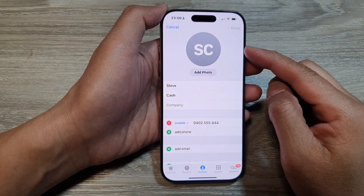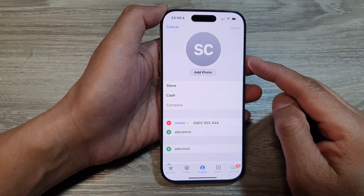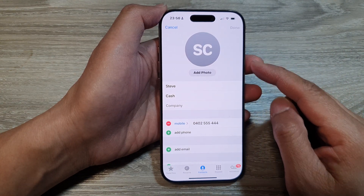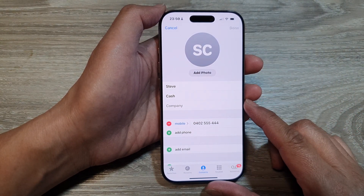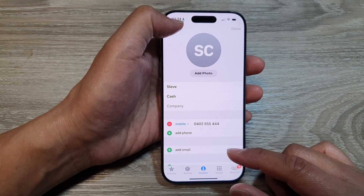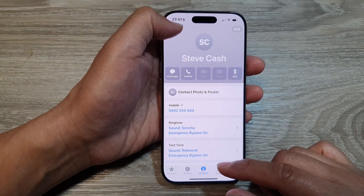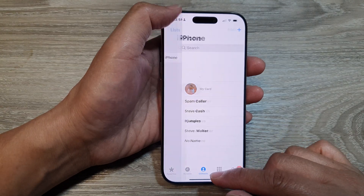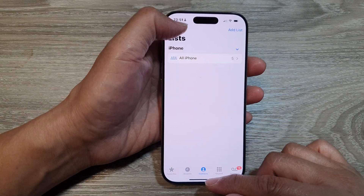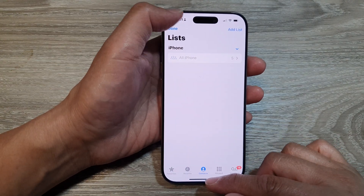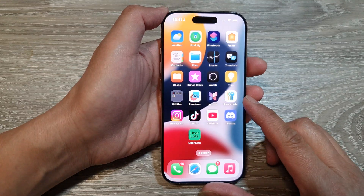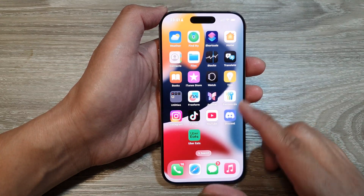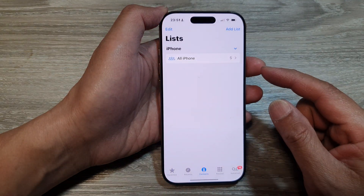How to add or edit a photo for a contact on the iPhone 16 series. First, let's go back to the home screen by swiping up at the bottom of the screen. From the home screen, open up the phone application.